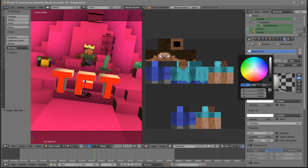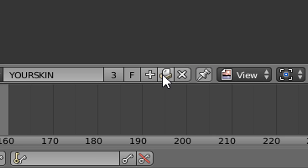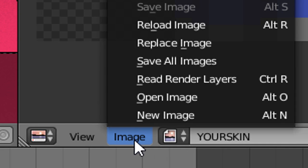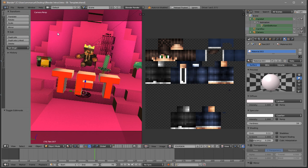The next thing we need to do is change our skin. To do so, make your way over to the little folder icon and select the first option. Once the menu goes away, go to Image and then Replace Image, and choose whichever skin you want. My skin is on my desktop in a skin folder. Select your skin and, as you can see, we've changed the skin.